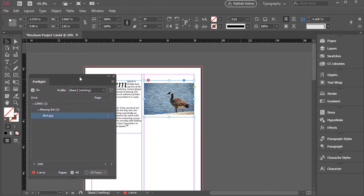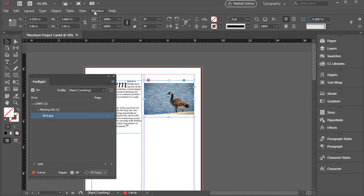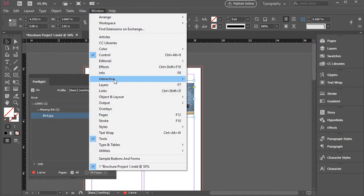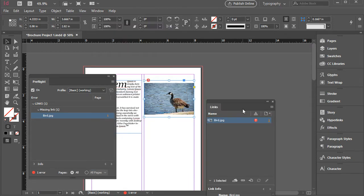So in order to do that, I'm going to go to Window > Links. So we're going to open this panel.